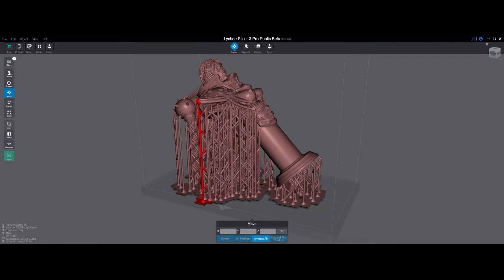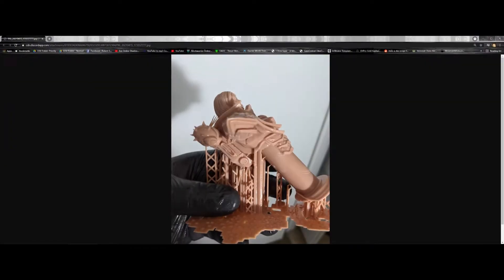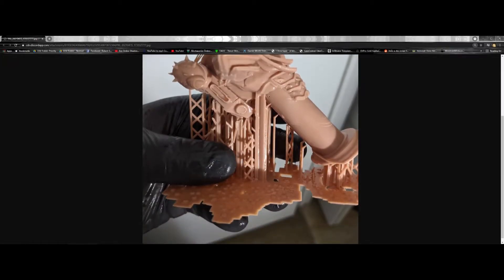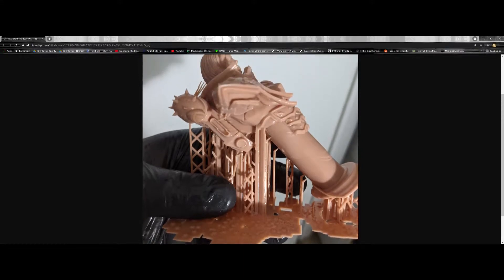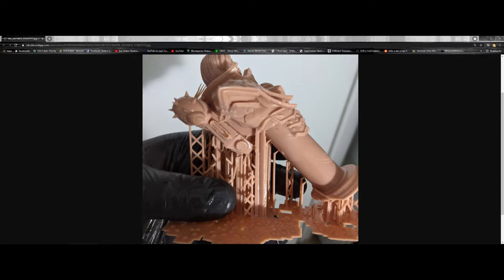You can end up with some artifacts in your print, like this where you have rectangle shapes that extend from the base up through or into the model. And then also sometimes you'll have holes in the model like this and right here, just all kinds of weird stuff going on.